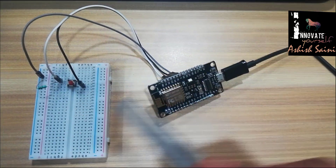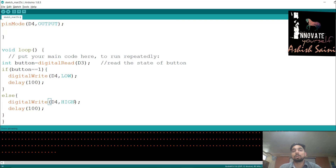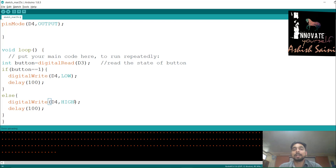You can toggle it on and off as fast as you want. This is how you control the LED using the push button. There are different switching devices that can be used to control output devices similarly. Let's have a short summary: first we covered the programming session, understanding how to write a program to blink the LED using Arduino IDE for NodeMCU.